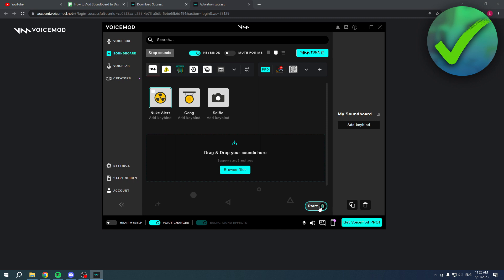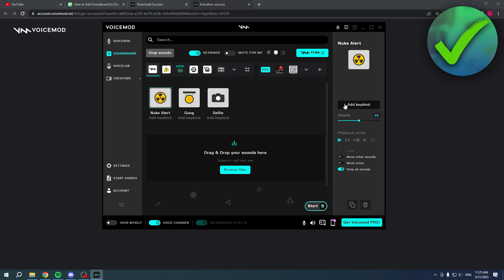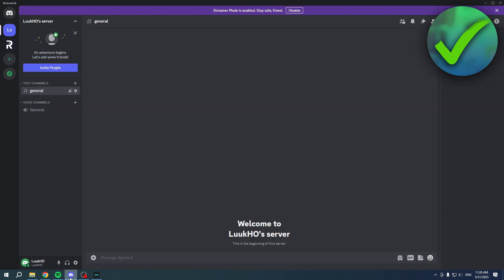When I click on them, you can see it's now playing. You can add a keybind for specific sounds as well, which is actually pretty nice.